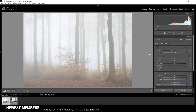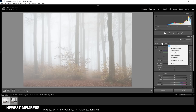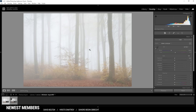The first thing I want to do is change the profile from Adobe Color to Adobe Landscape, which will give us some base saturation in the foliage in the foreground. Other than that, this won't change much. Looking at the histogram, you can see it's a very, very bright exposure.